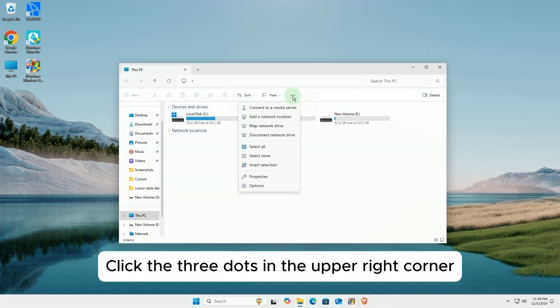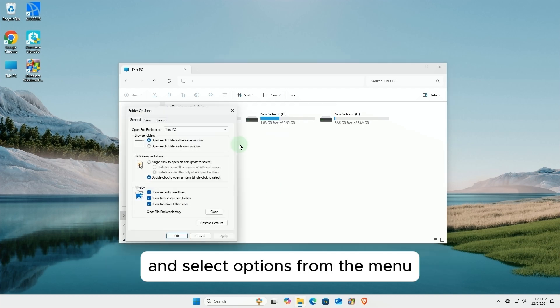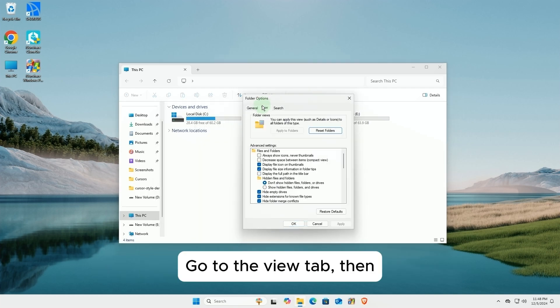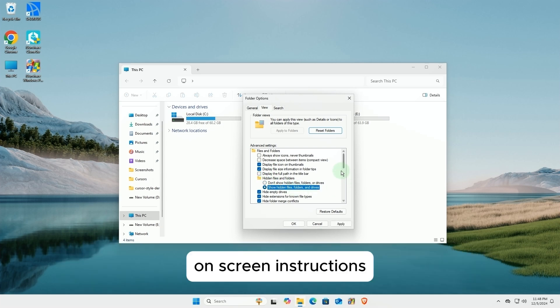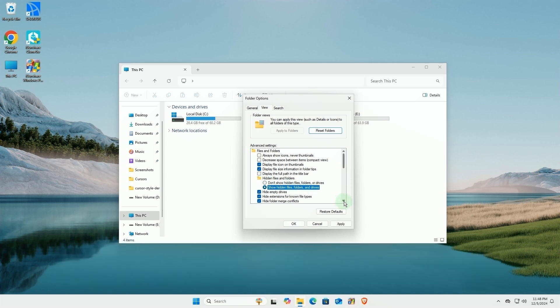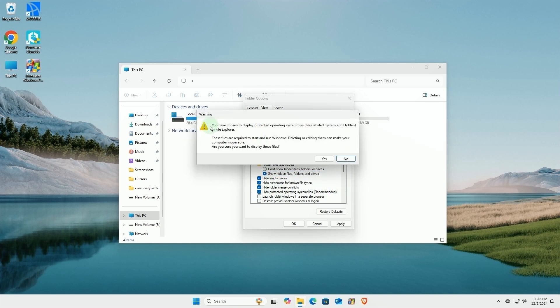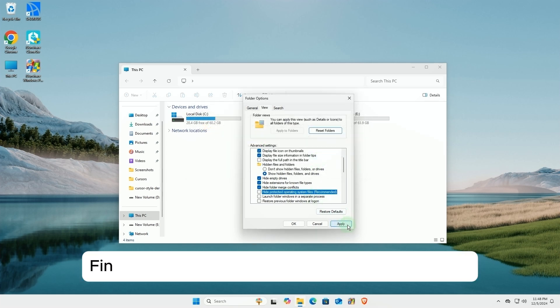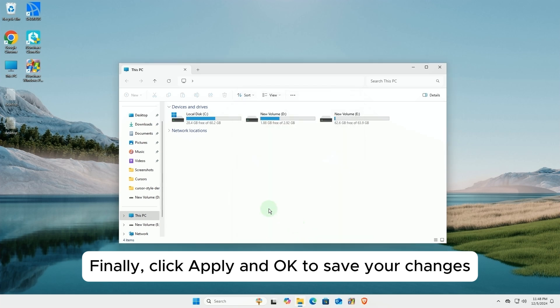Click the three dots in the upper right corner and select options from the menu. Go to the View tab, then check or uncheck the corresponding options based on the on-screen instructions. Finally, click Apply and OK to save your changes.